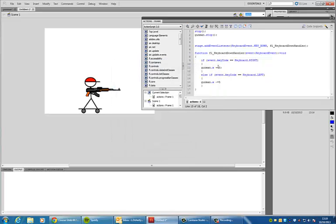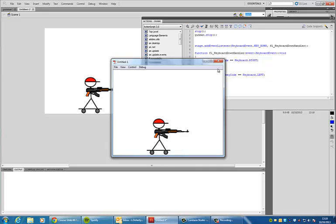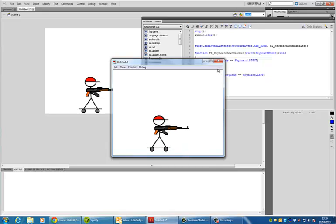Likewise if you wanted him to move up and down all you'd have to do is change the x to a y and the character will move still with the left and right mouse key it'll move up and down.